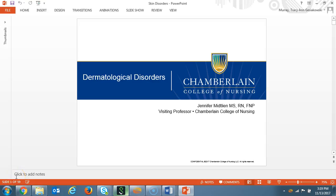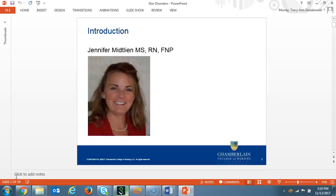In this presentation, we'll be discussing common dermatology disorders. This lecture was written by Ms. Jennifer Midland, MS, FNP. Jennifer is an expert in the field of dermatology and works in a dermatology practice in Dayton, Ohio. Narration is provided by Dr. Tracy Murray.